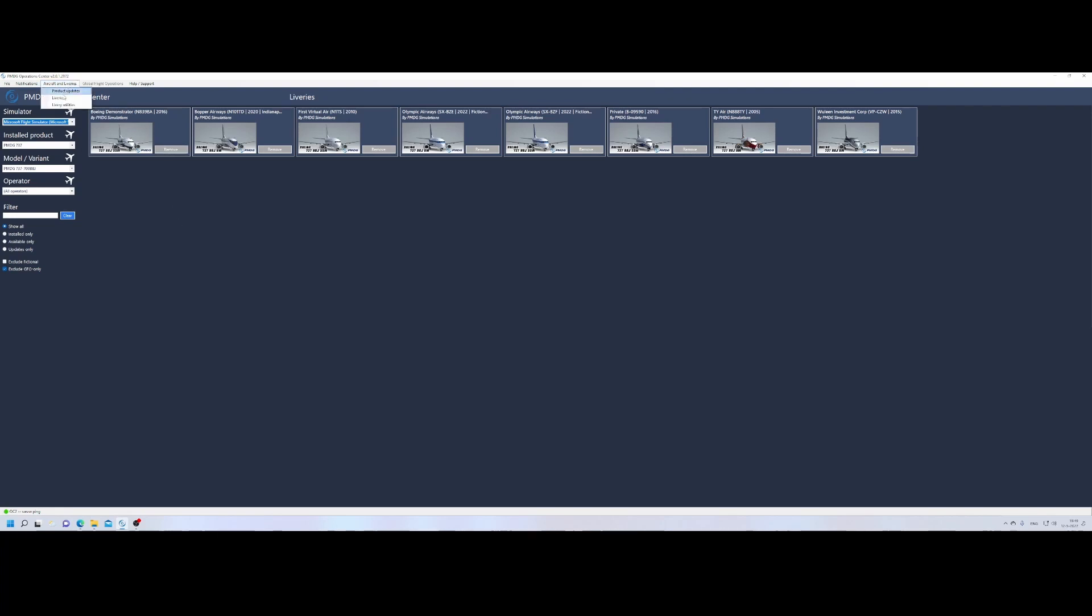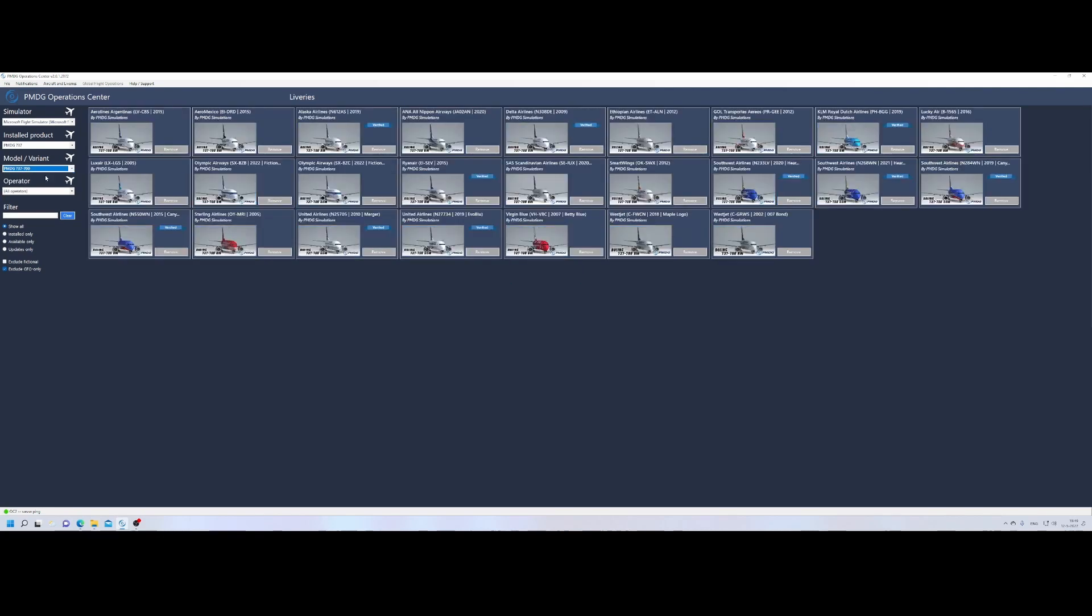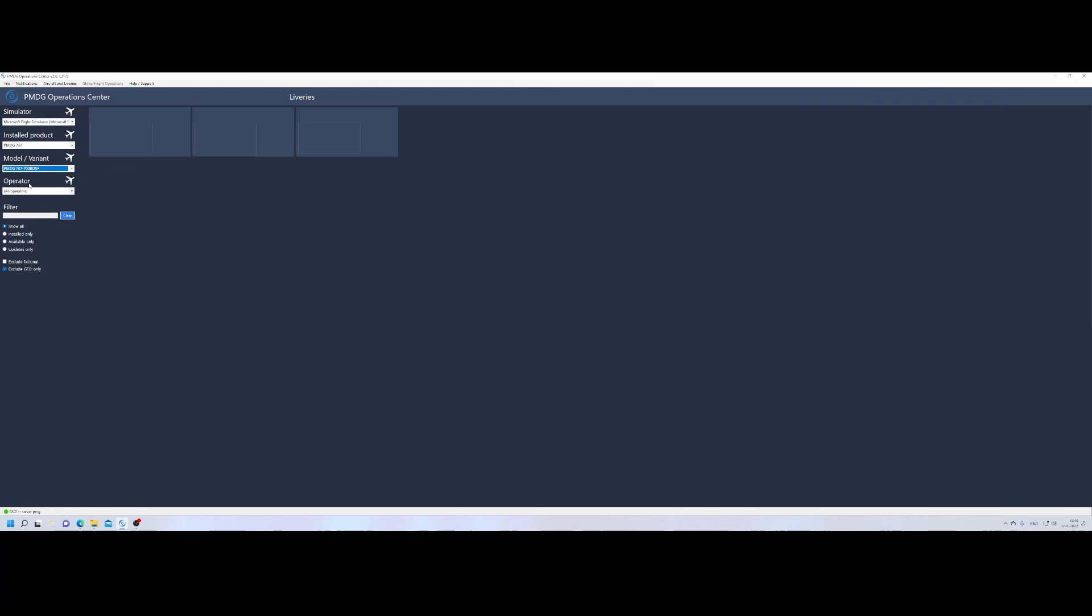So you can go to liveries. There you will find all the liveries. I just showed them already. So you can go to the different variants. It sometimes takes a while before it's being opened. We will see all of them. But the question of course, is how can you install that custom one?